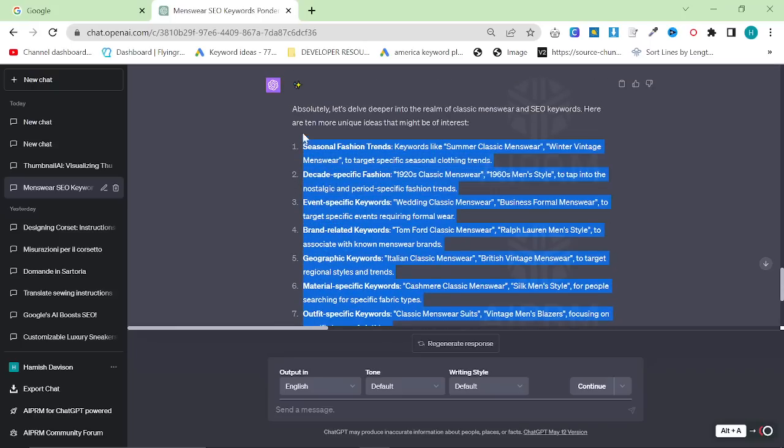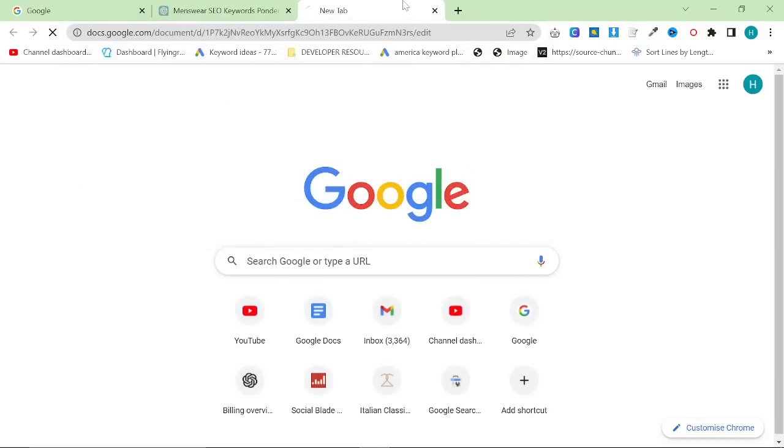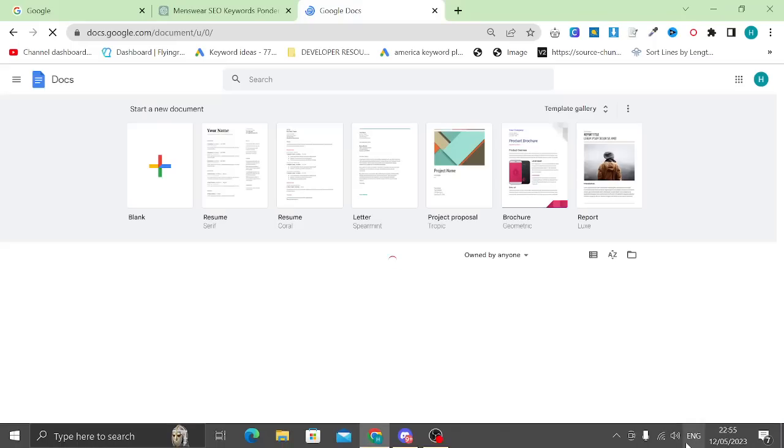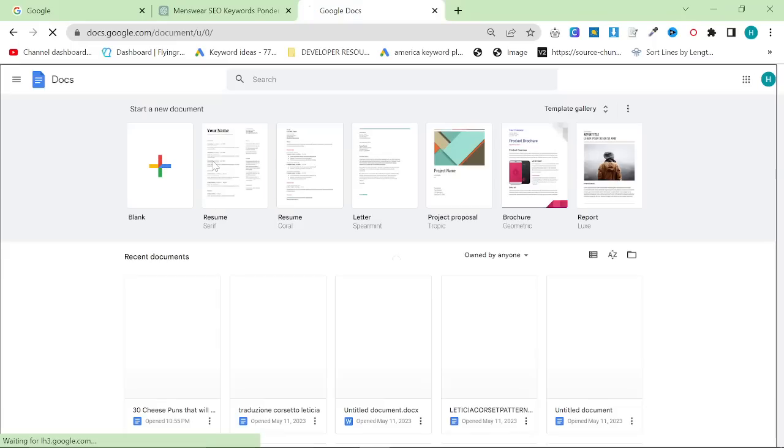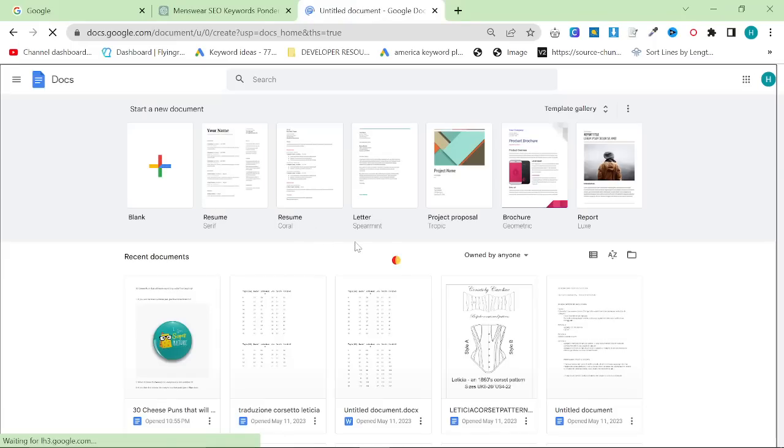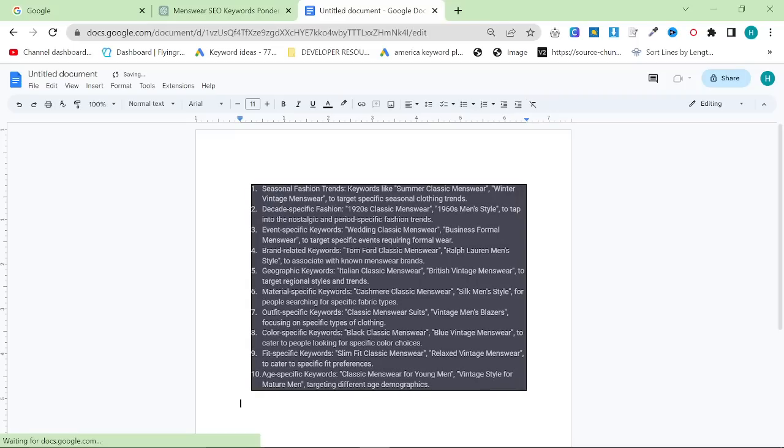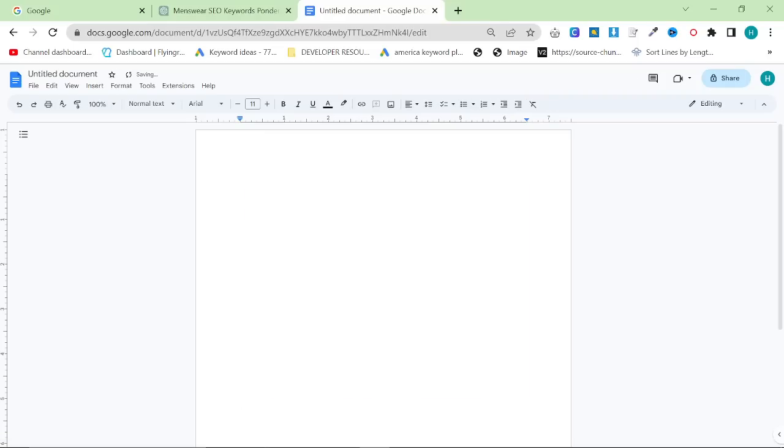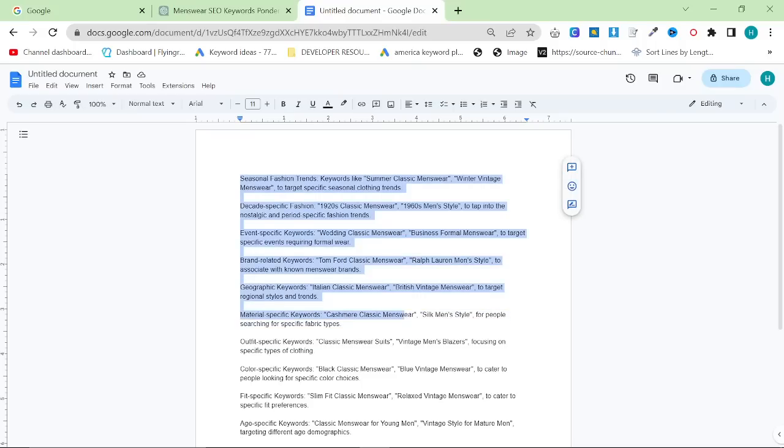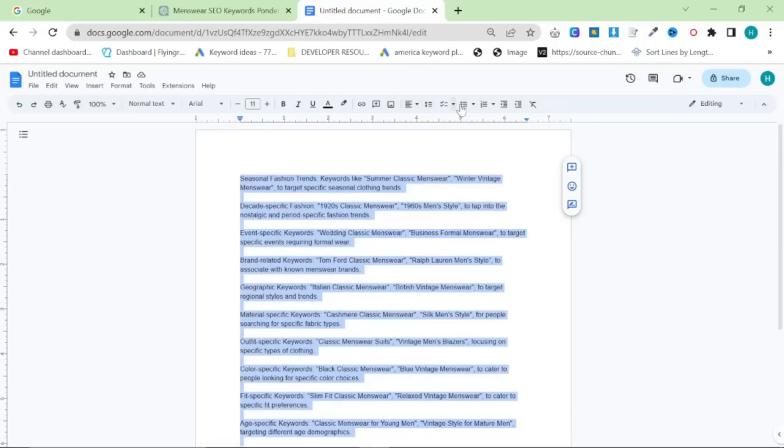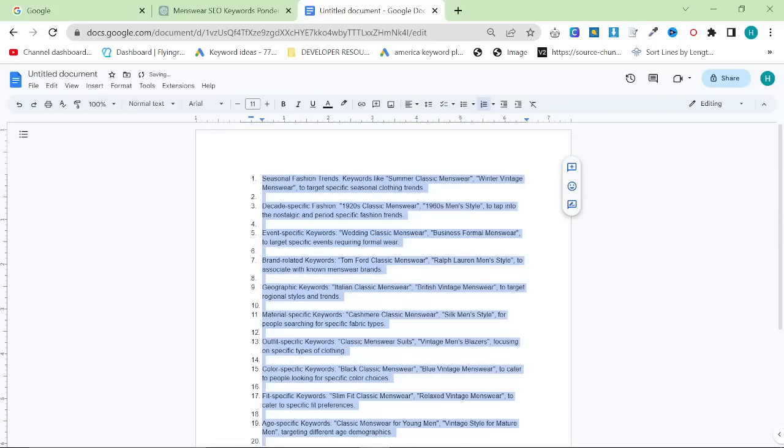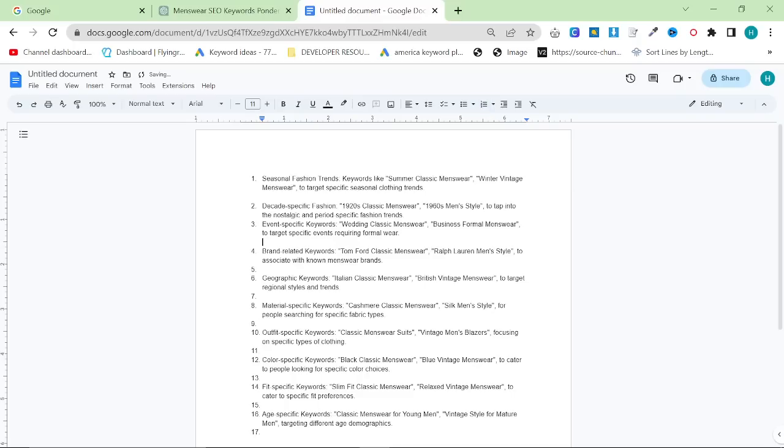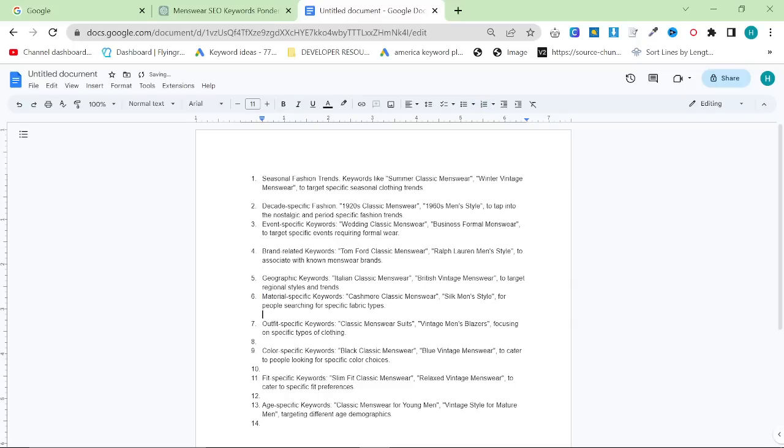I will tell you right now, as someone who has been involved in two different classic menswear websites and knows quite a lot about classic menswear, these 10 points are enough for you to create the entire outline of your website, just from one prompt. These would become your categories, and I really think that before you start a website nowadays, it would be so worth doing this.